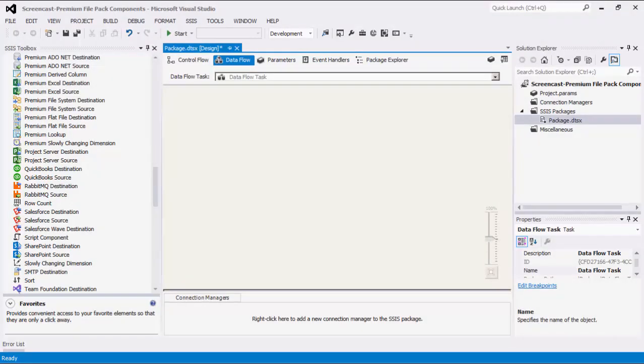The SSIS Productivity Pack is a collection of premium SSIS components which enable greater developer productivity and increases the power of SSIS. As of this recording, the SSIS Productivity Pack offers 7 Premium File Pack components.